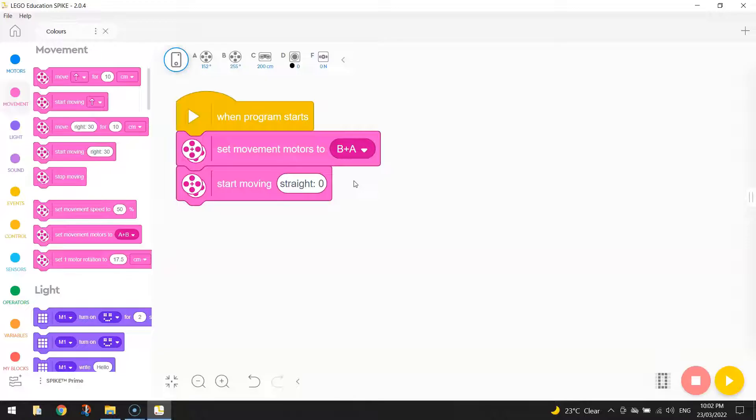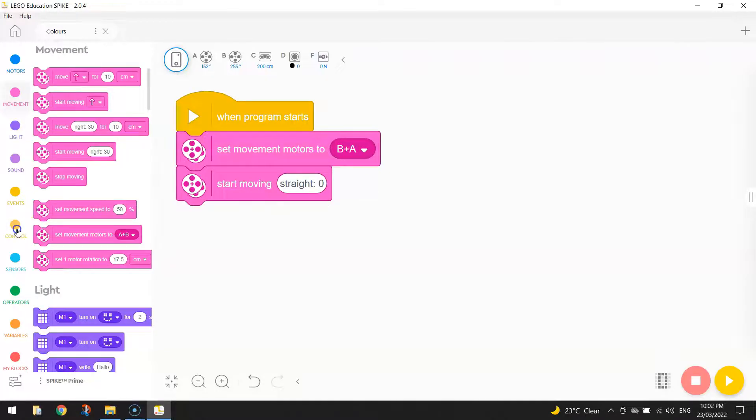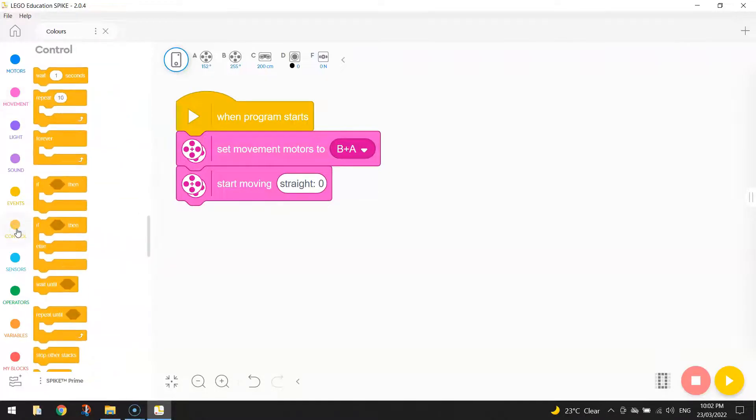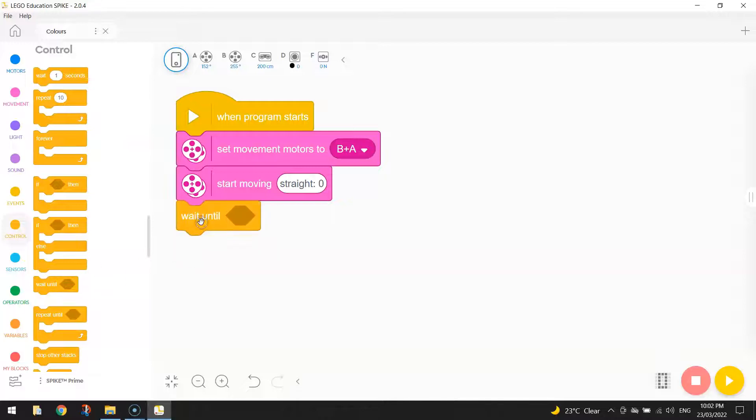That's good to start with, but we do want our robot to stop once it hits the color yellow in this task. So what we're going to do is go to our Control tab now and bring in a block of code that says Wait Until. So we're going to keep moving straight until our color sensor picks up the color yellow.